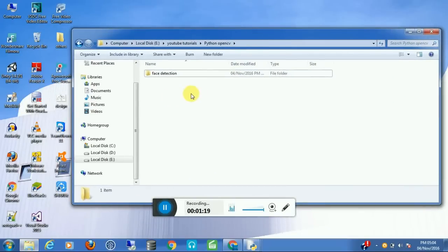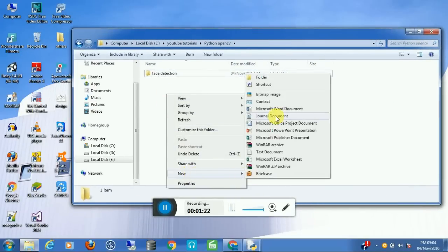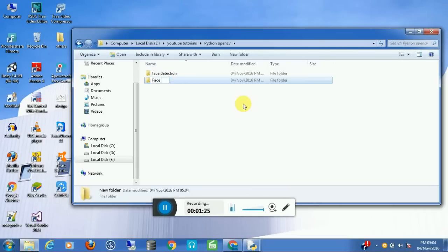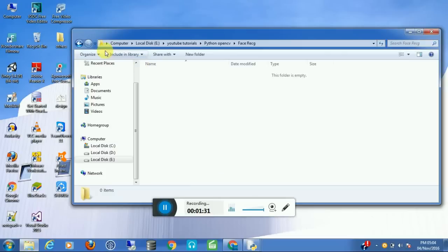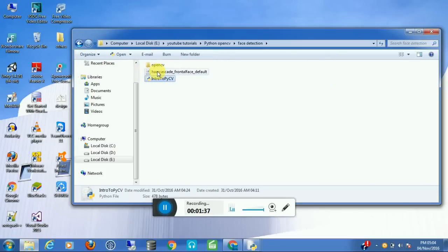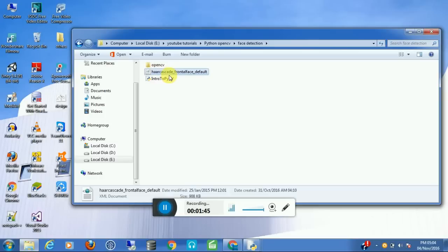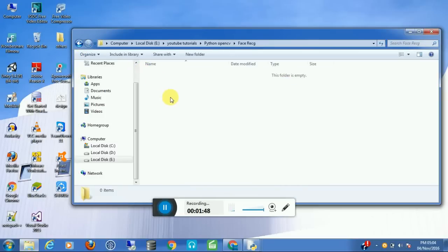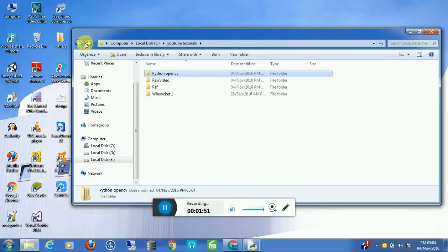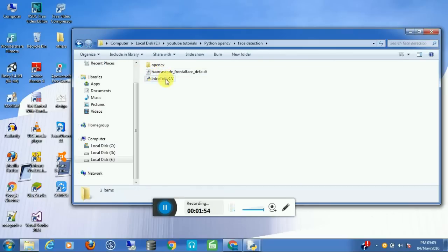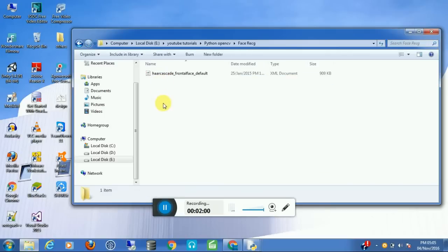Open your project folder and create a new folder. Name it 'face recognition'. From the previous video, we created a script and a Haar cascade XML file. We need that cascade file and the previous detection script.